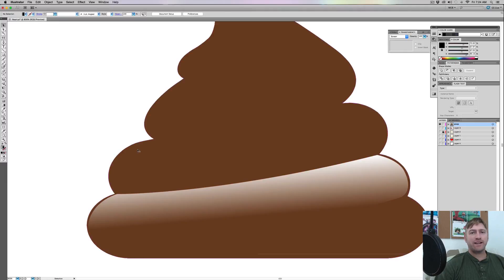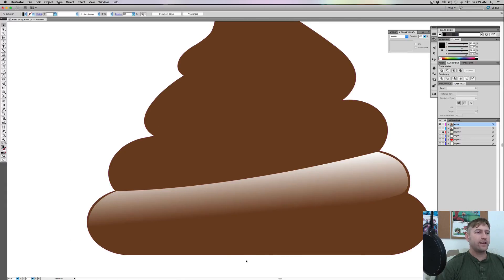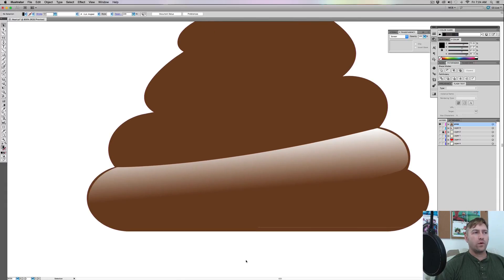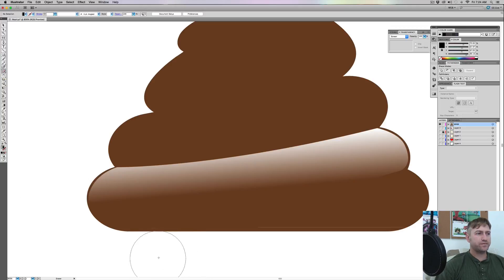I'm gonna do the rest of these and speed this up so you guys don't have to watch. One thing I noticed is I want to make a little cutaway right here — I could have designed that when I was first making the poop, but I didn't, so I'm just gonna do this nice and sloppy with my eraser tool and pull this up a little bit.